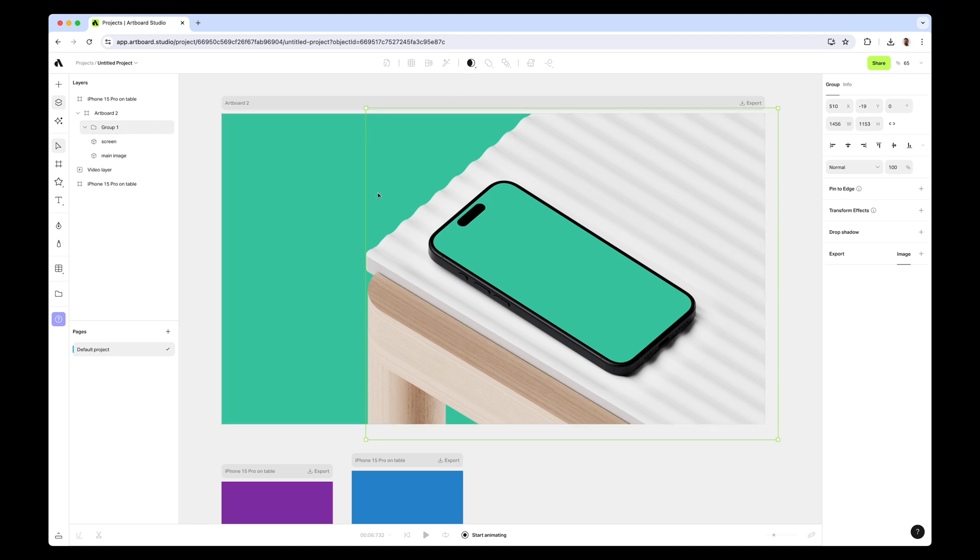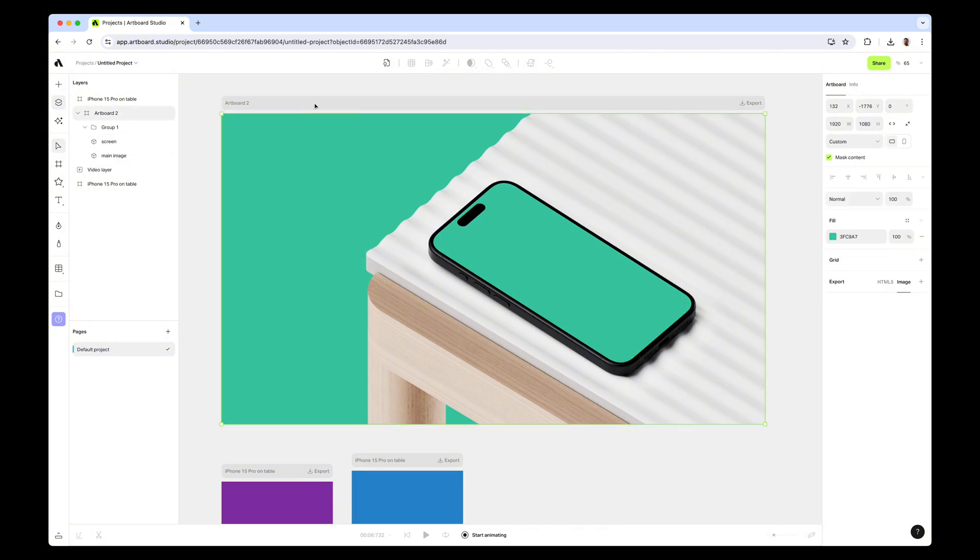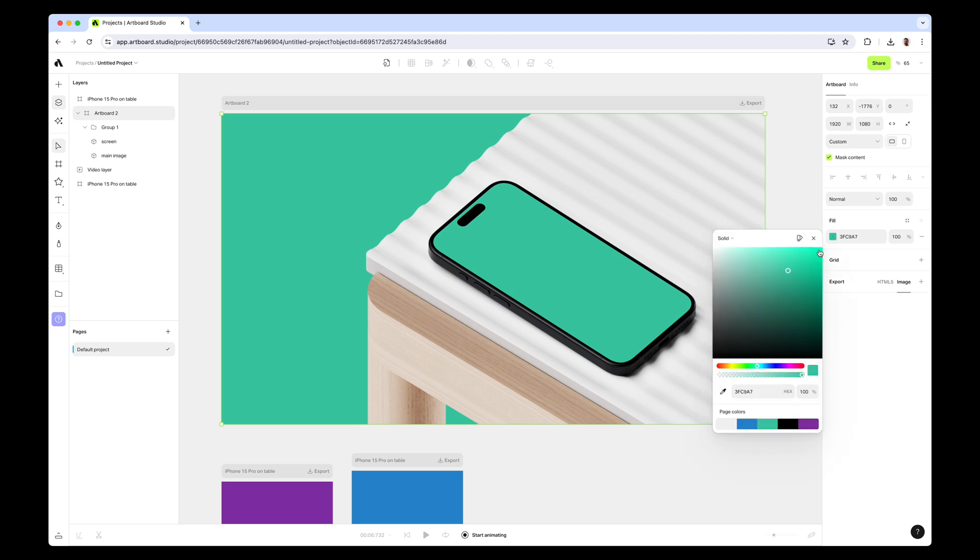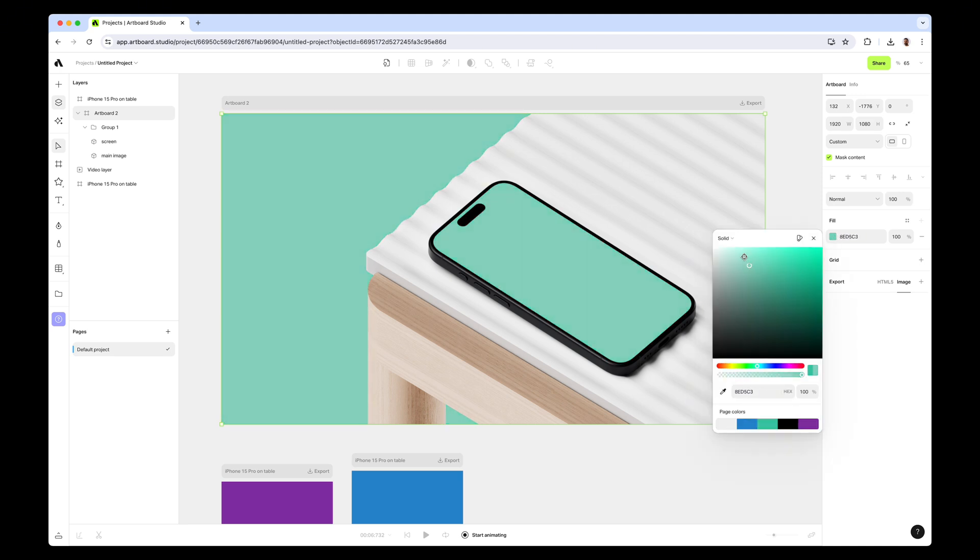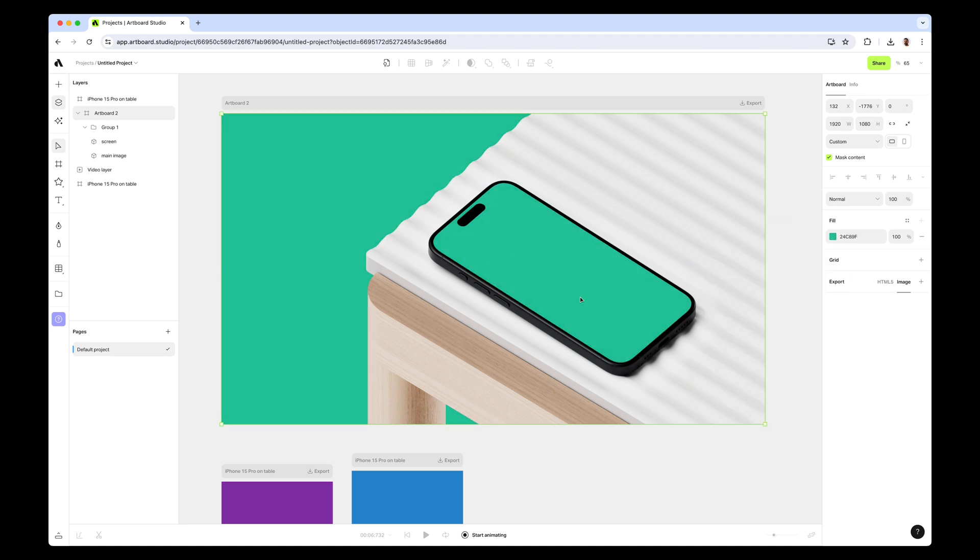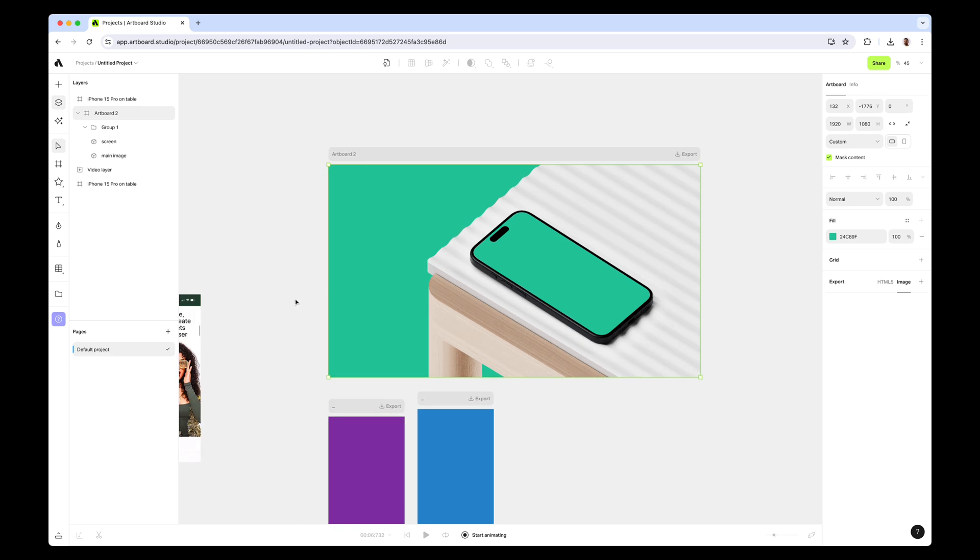As you see, the screen layer is on top, the main image just below. This is a mask group, but just because I chose screen opacity 100% and main image zero, it just masks and intersects these two layers into each other. Now whatever I place on the background, this part behaves like a transparent place that you can easily place anything behind.